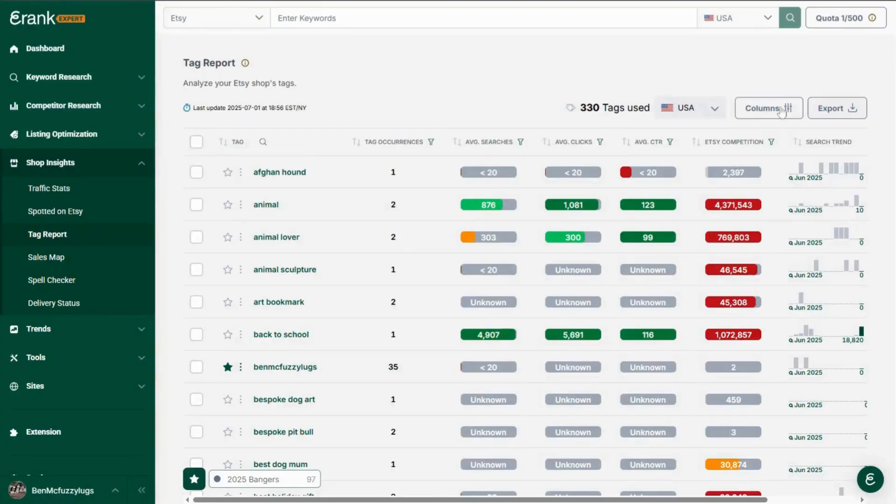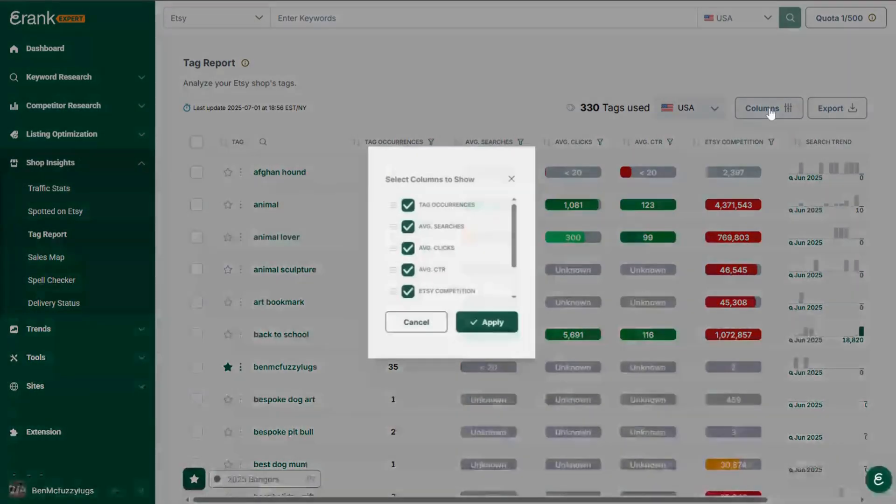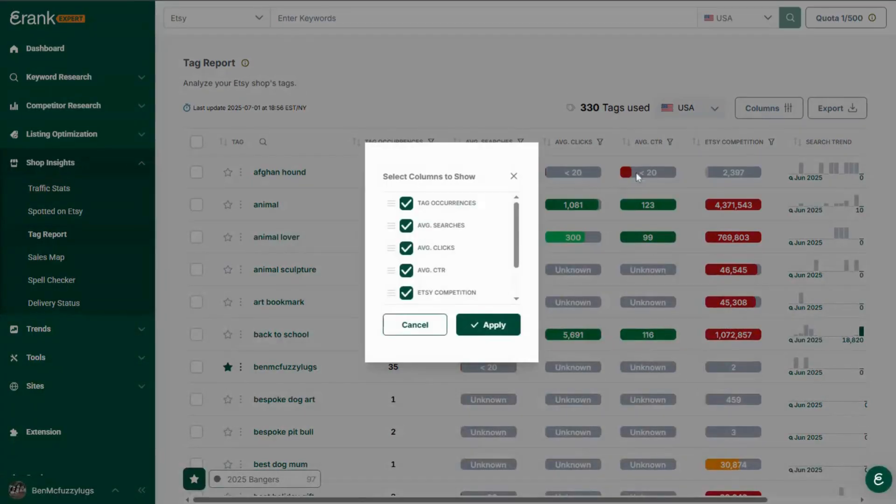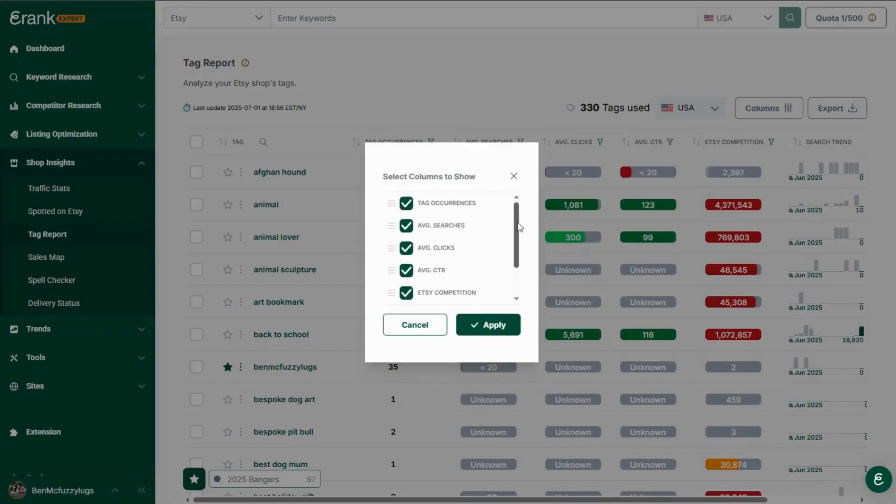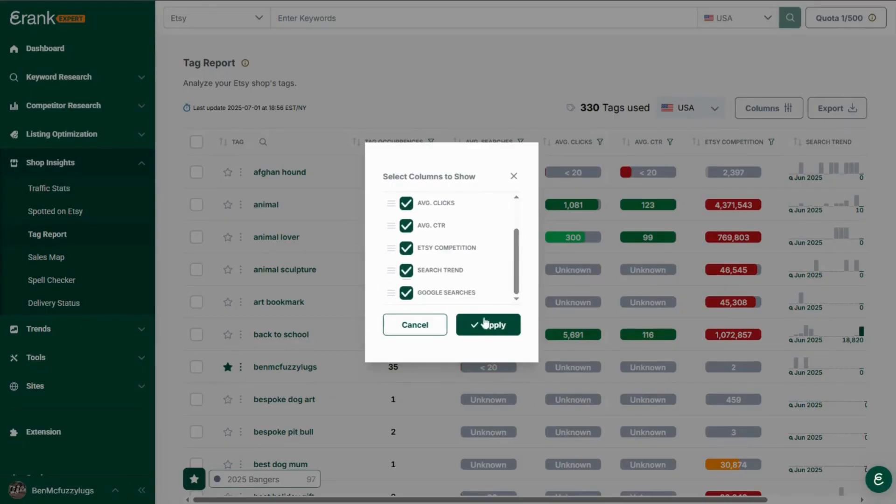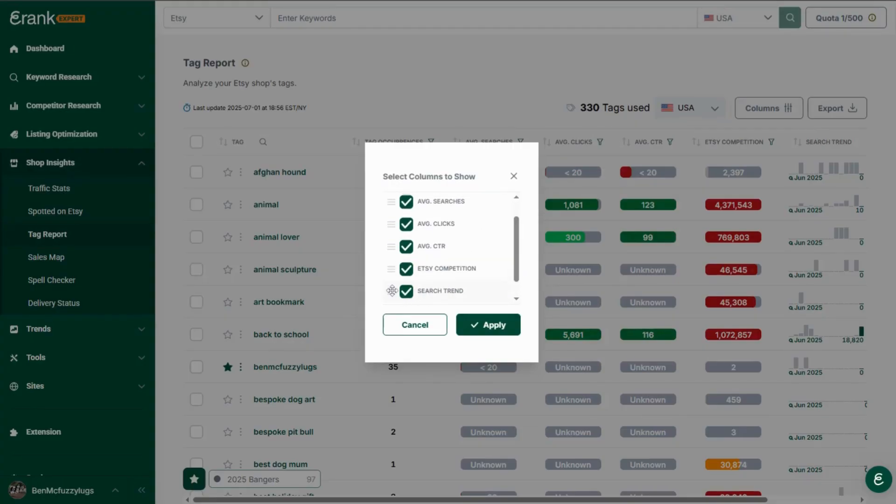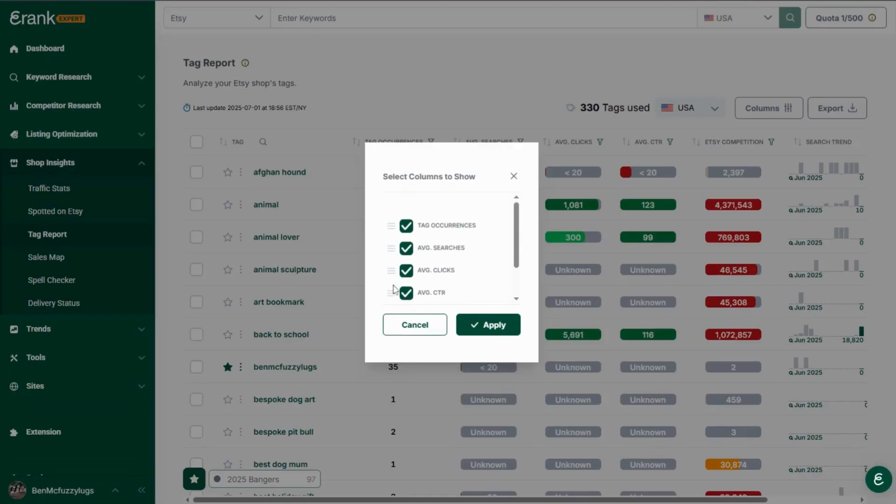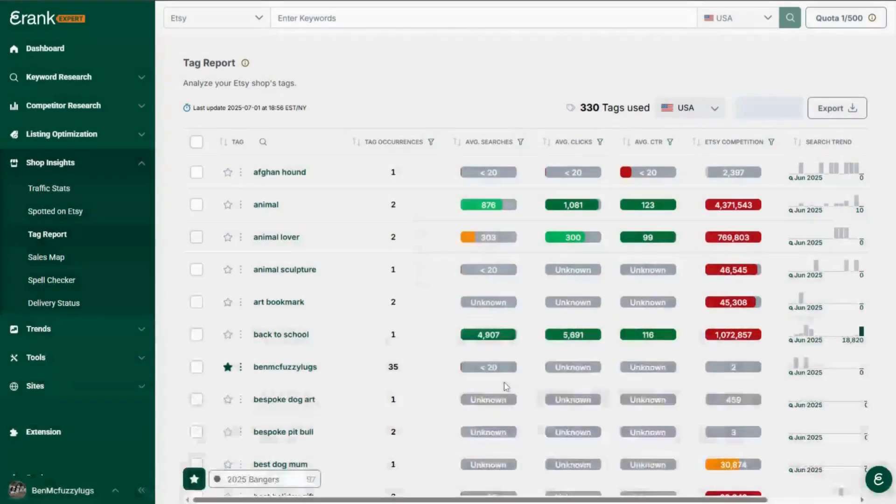If you've not seen this in some of your other tools where you see this columns button you can add, remove or even drag to rearrange all the available columns in that table to make it the most useful for you. So if you're not interested in the Google searches remove it or the search trend is the most important column for you then drag it to the top.